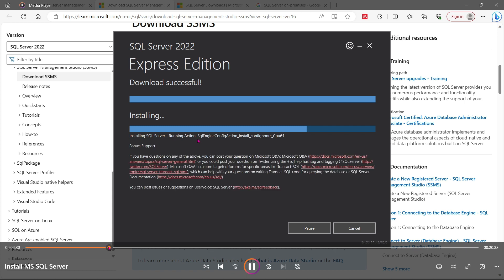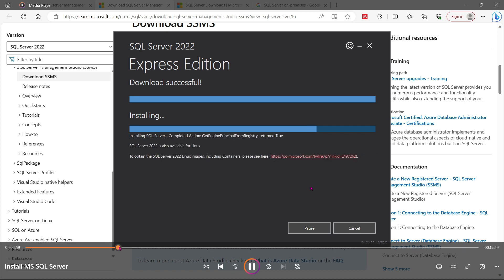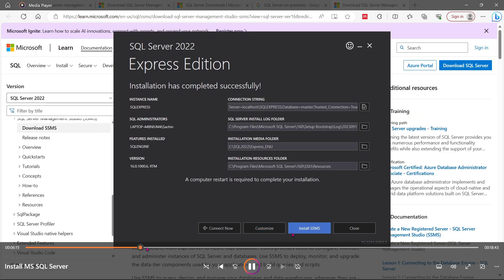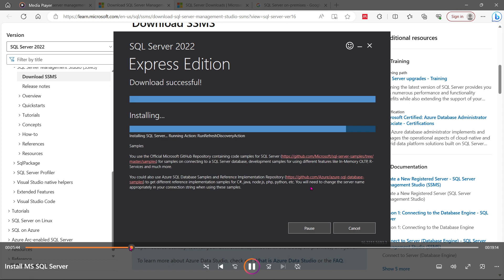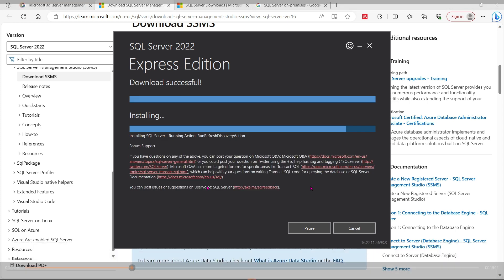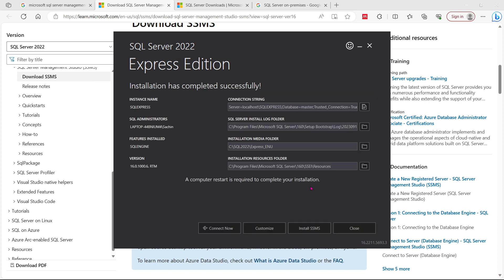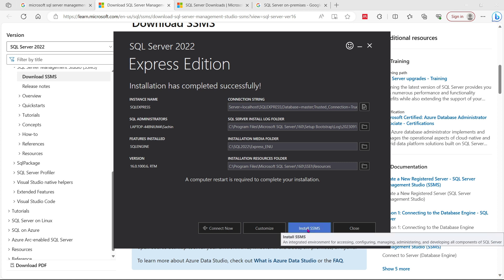SQL Server is installing — once it's done you can see it will lead to another portal and a command will be shown there. Once you see 'installation has completed successfully,' you will have to either click 'Connect Now' or install SSMS. SSMS is SQL Server Management Studio, so I'm going to install that studio.